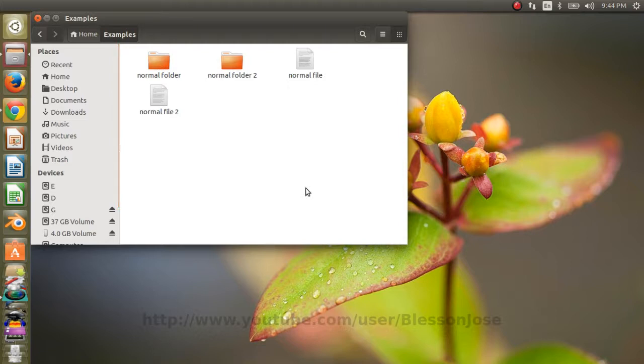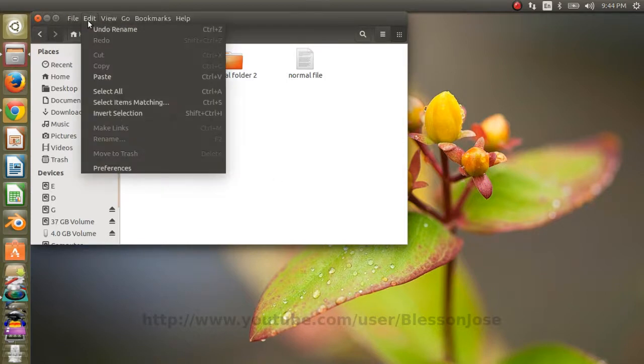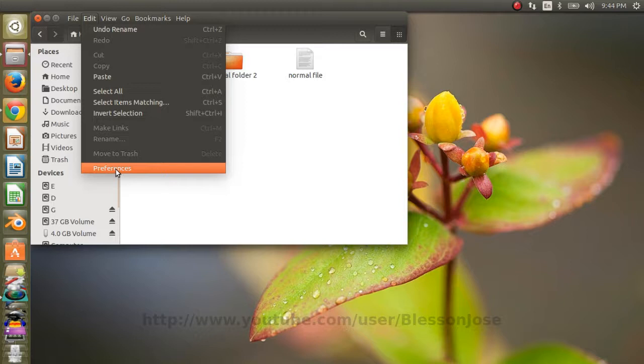So, if you want to permanently show the hidden files, you can go to edit menu. Click on preferences.